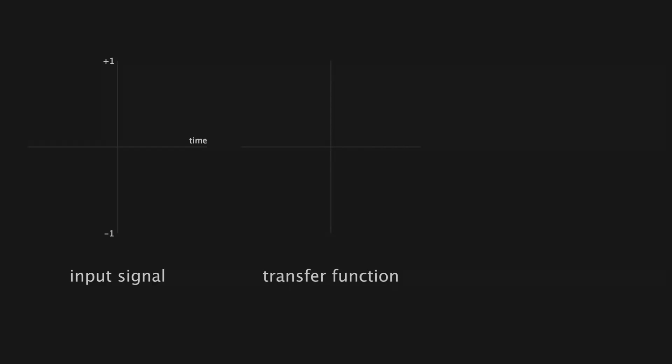Now, the transfer function is a little bit different. It doesn't represent amplitude as a function of time. Instead, it represents an input-output graph with both axes on a normalized amplitude scale between negative 1 and positive 1. Amplitude values from the input signal are fed into the transfer function, and the values that come out of this transfer function are used to construct our output signal.